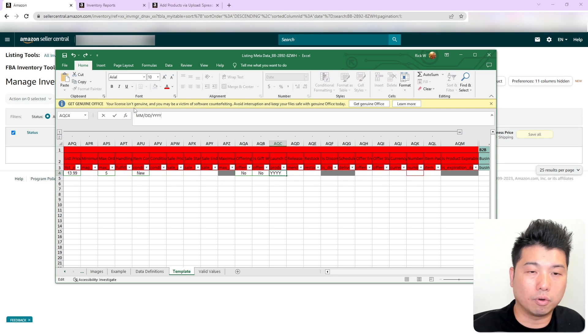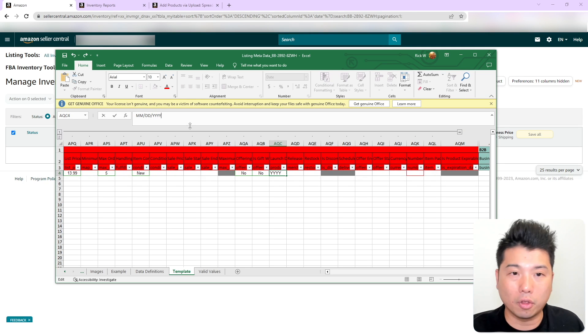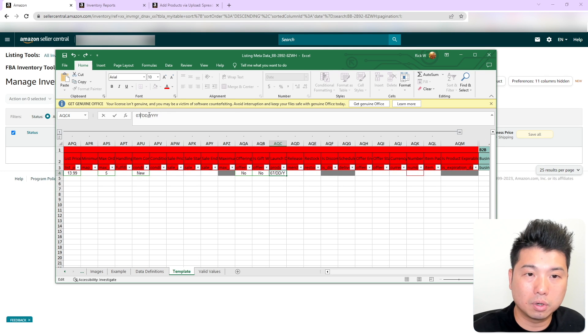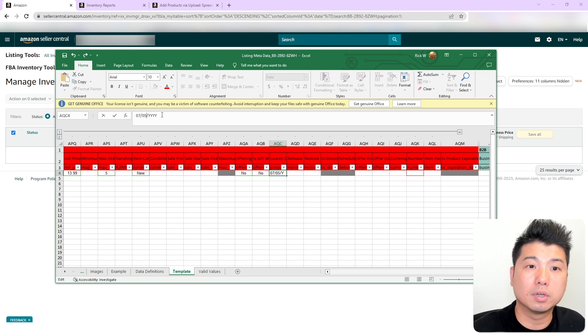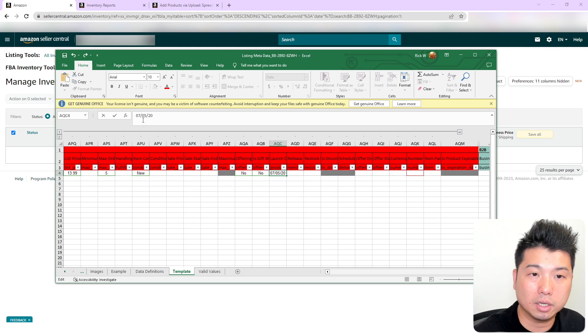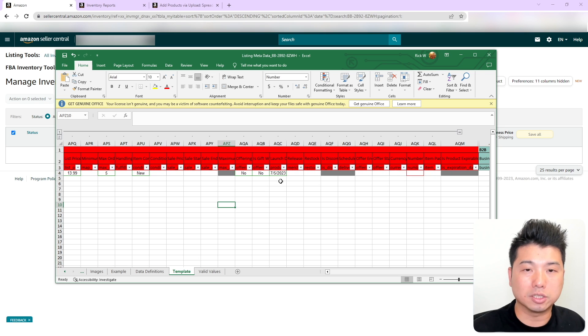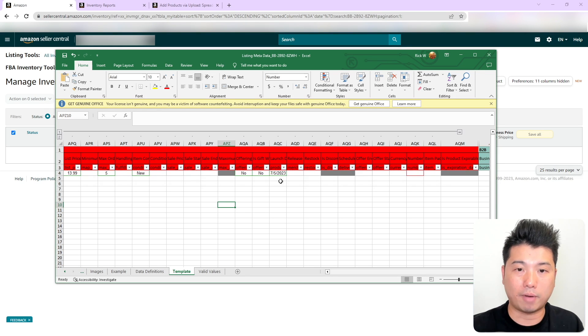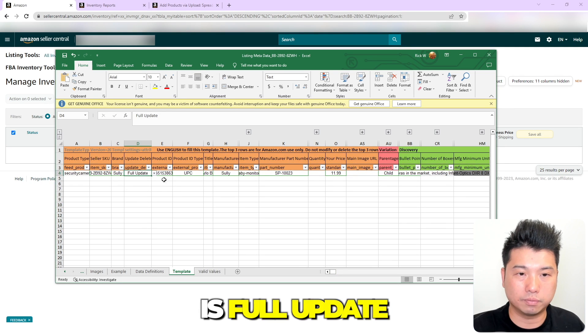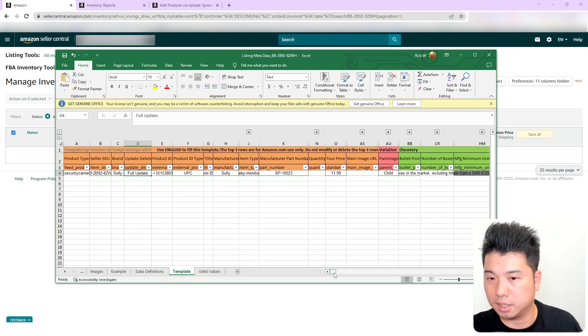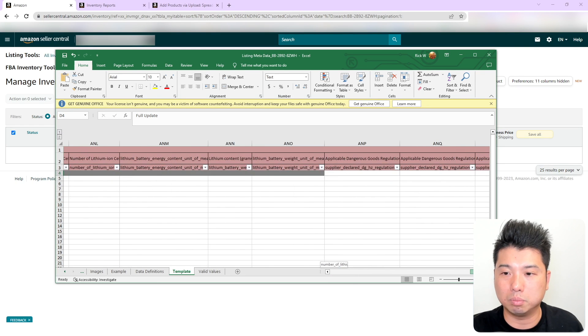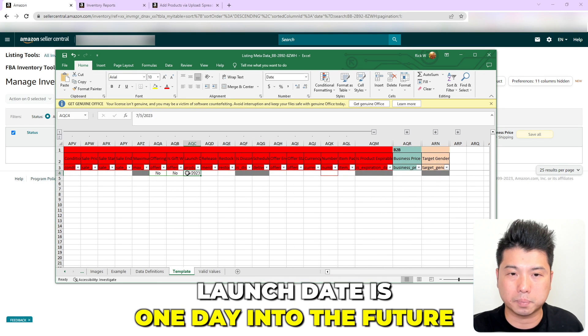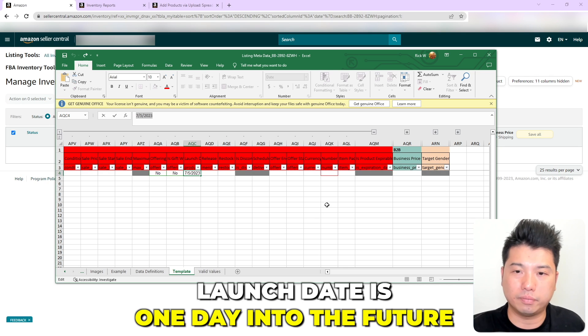So for me today is the fourth, I am going to set to 7th, 05, and 2023. So that's one day into the future. So that is the two things that you need to do to this metadata file. So that's number one, make sure your update and delete value is full update. And then the second thing is to make sure that your launch date is one day into the future.